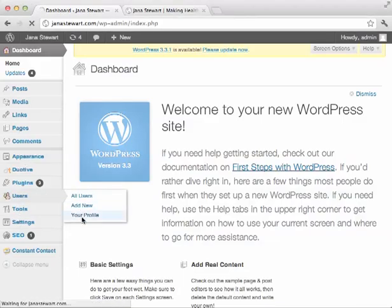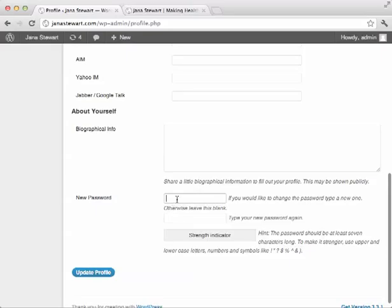your profile, and from there just scroll down the page and you can click new password. You have to enter it twice and choose whatever password you like.